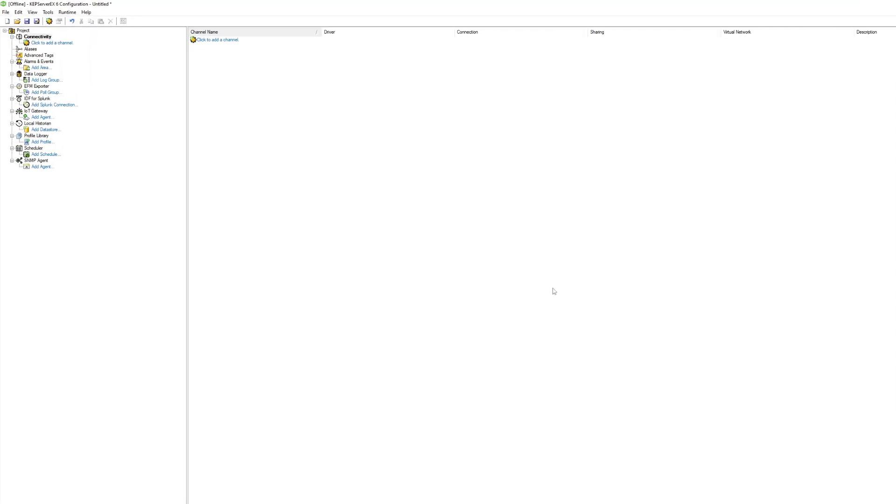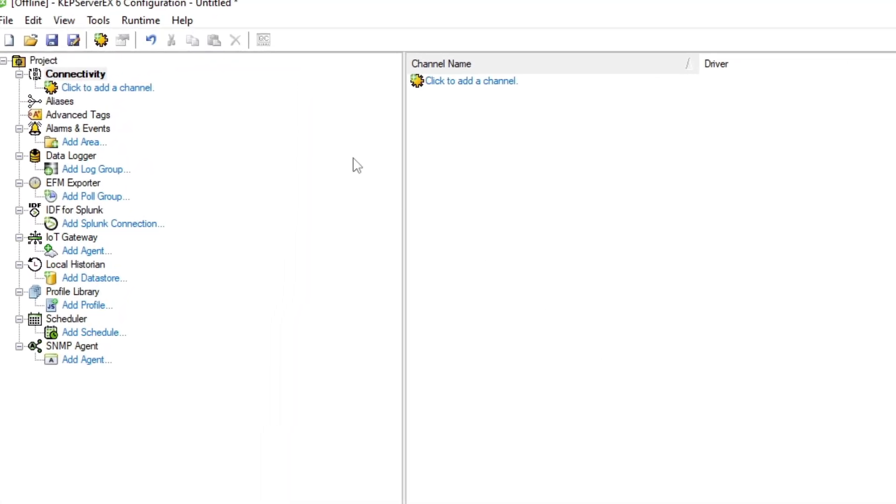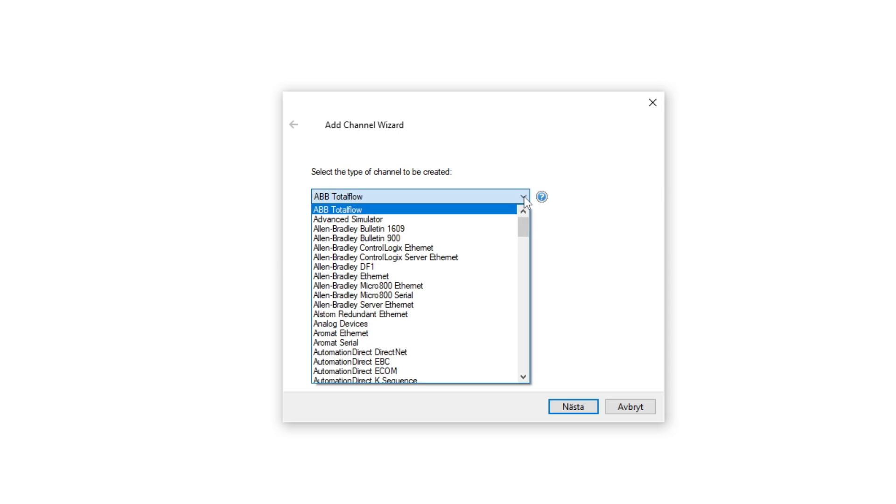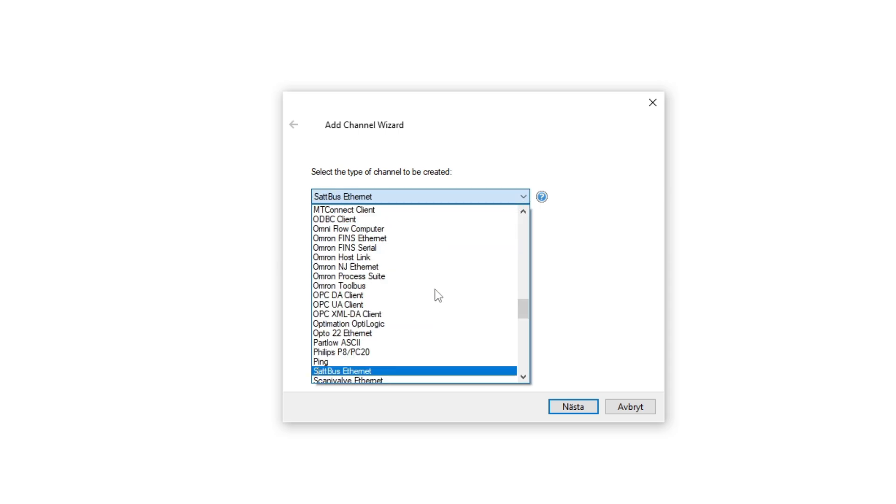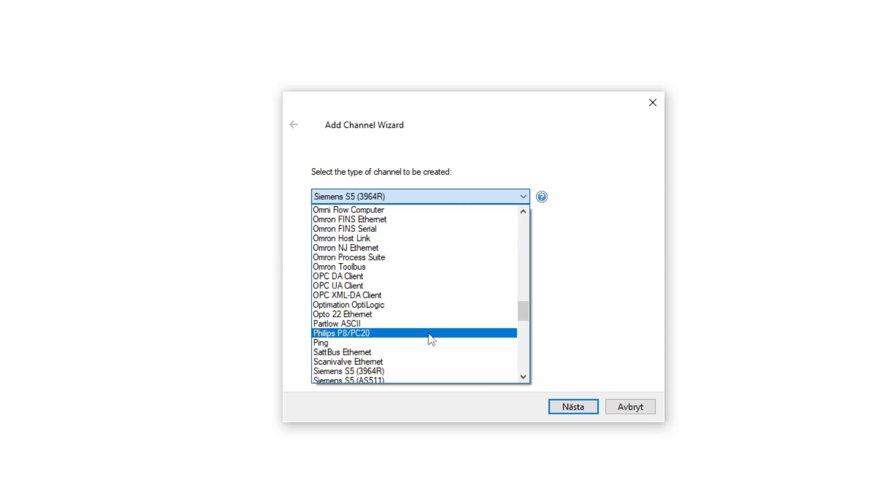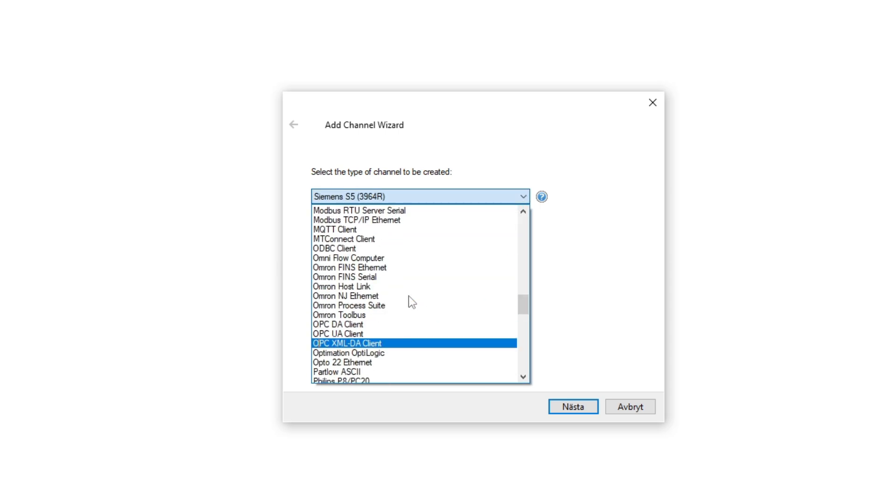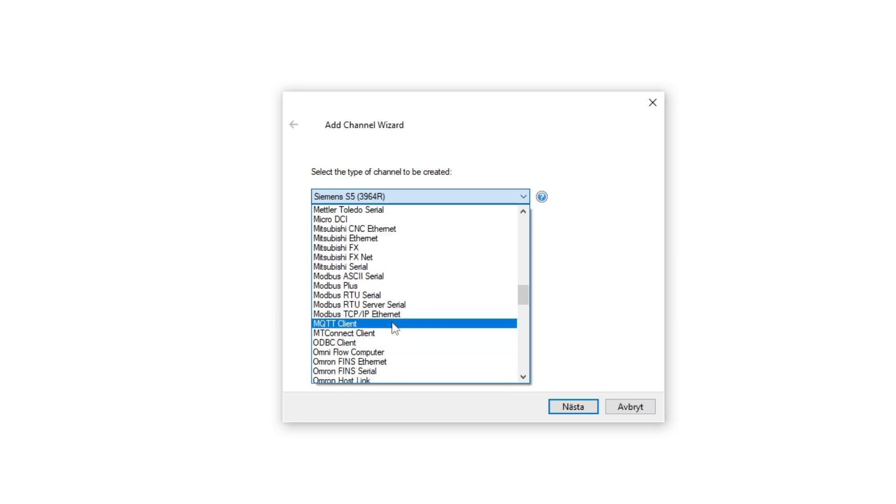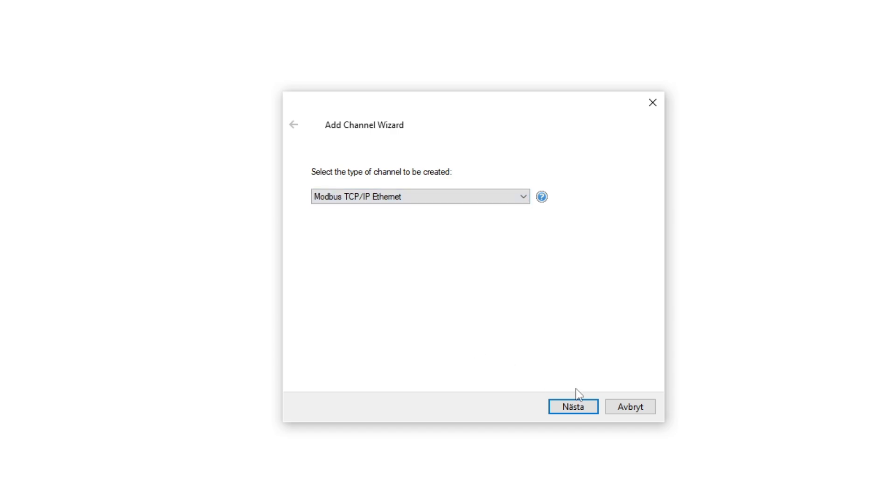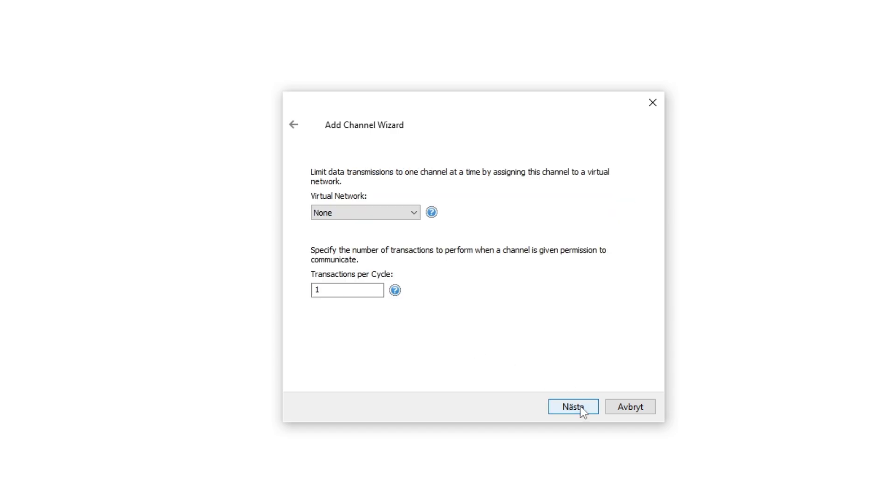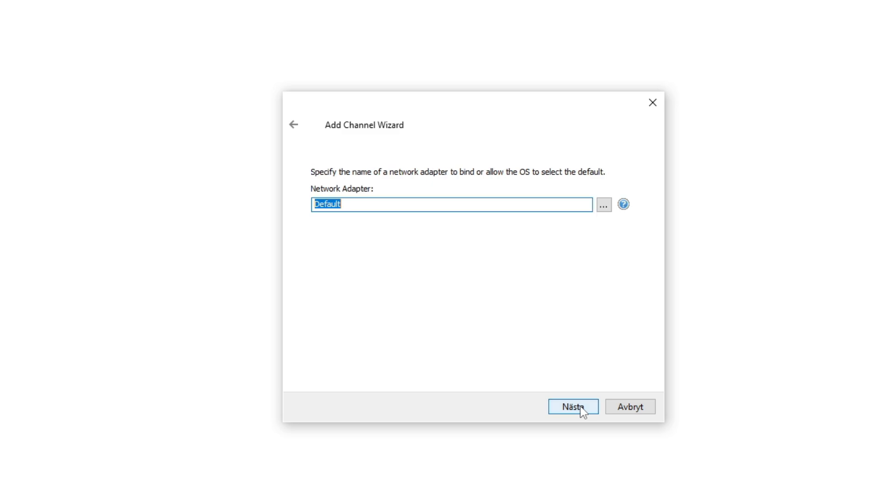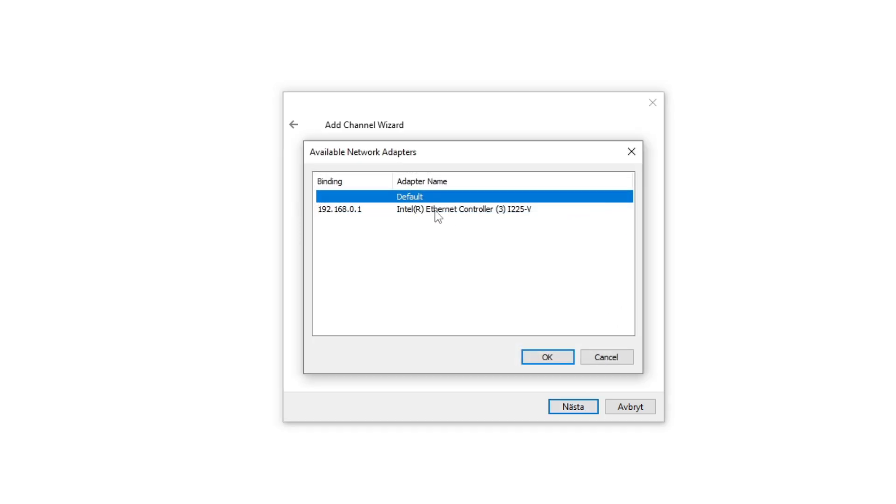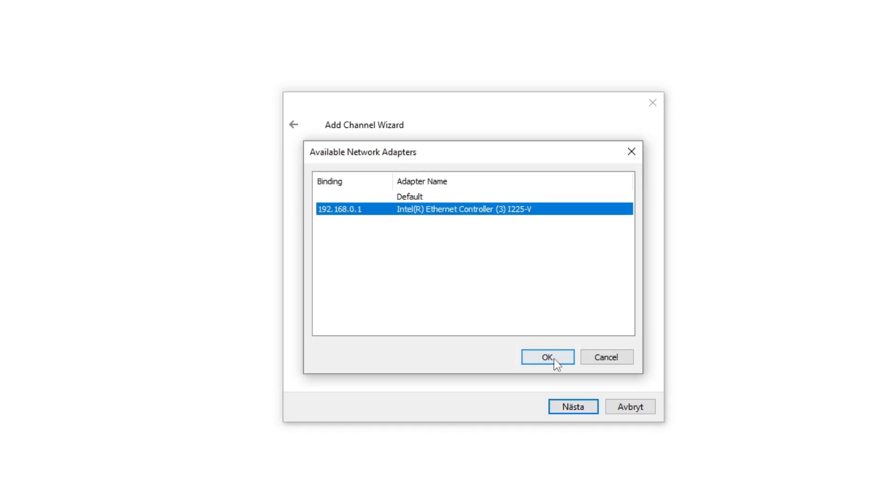In Kepware we want to add a new channel. Then we choose Modbus TCP IP Ethernet. On the network adapter we choose our computer's network card.